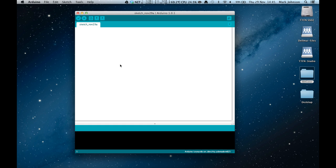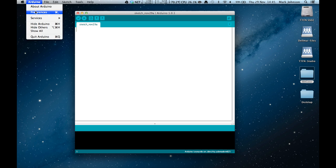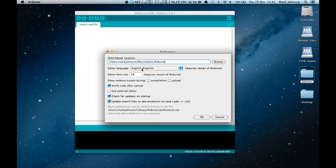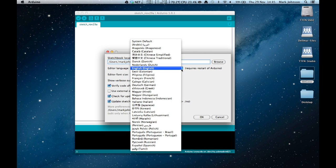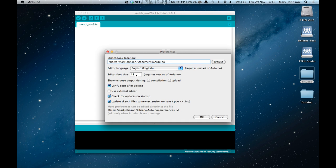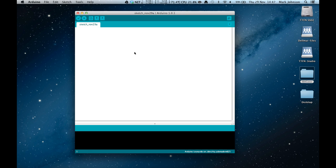Before we look at the main window I just want to show you something under the system preferences. If you want to change the default language you can do that there and select one of the supported languages. You do need to restart the software for that to be the default. We've also changed our editor font size to 18 to make it easier for you to read our screens, but you can play around with that there and that also requires a restart of the Arduino software.